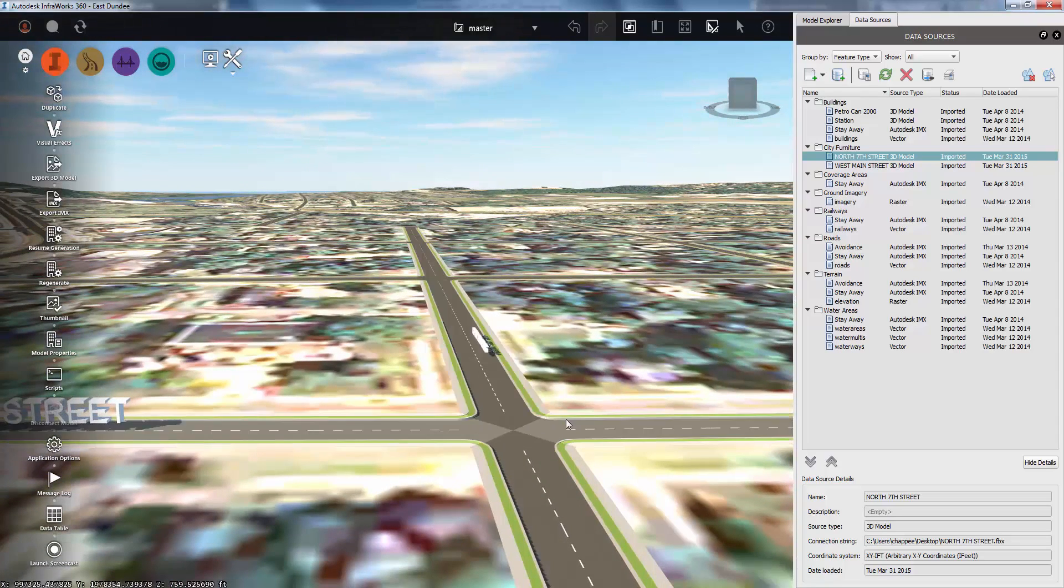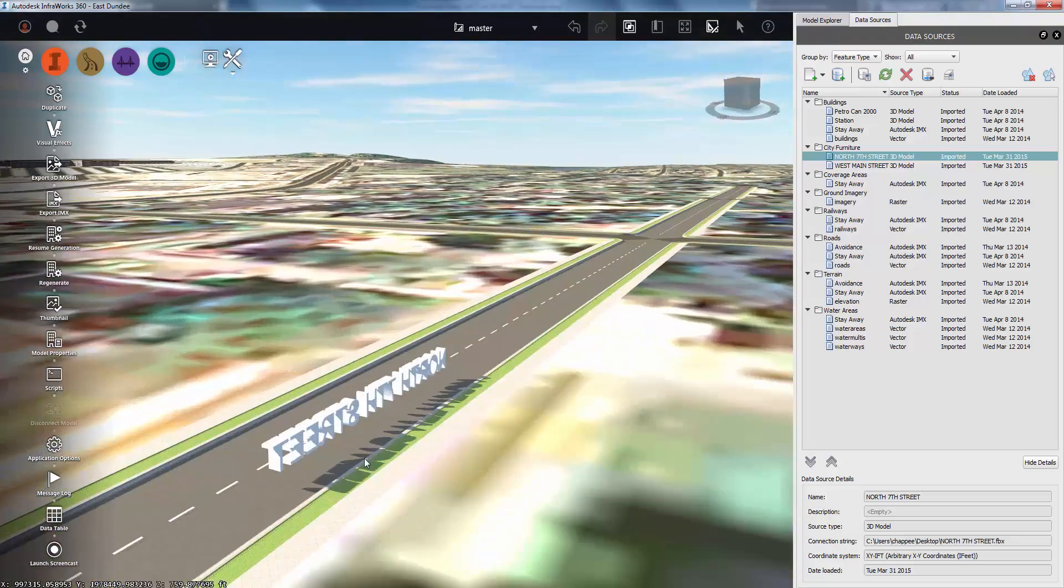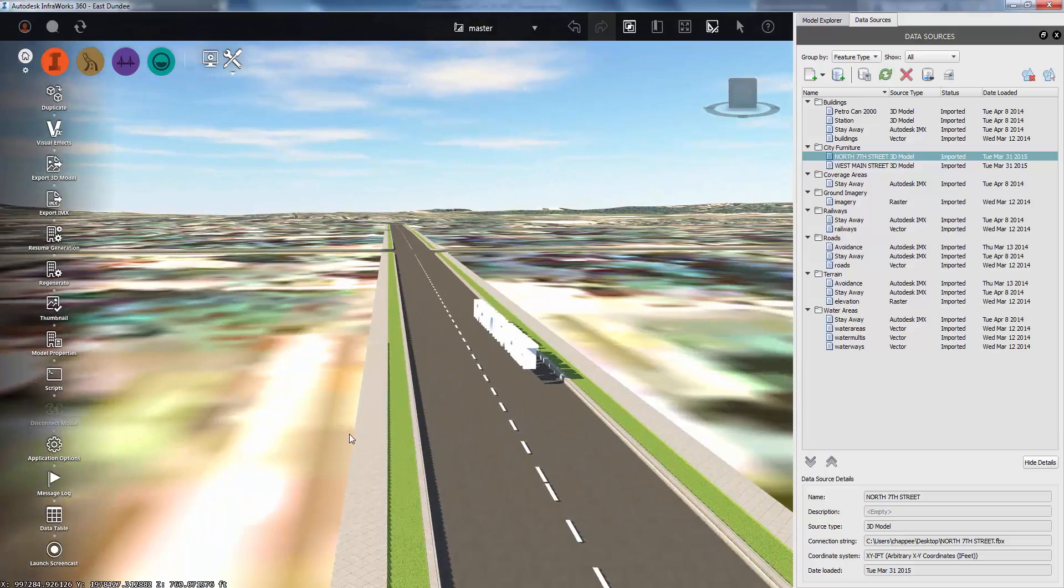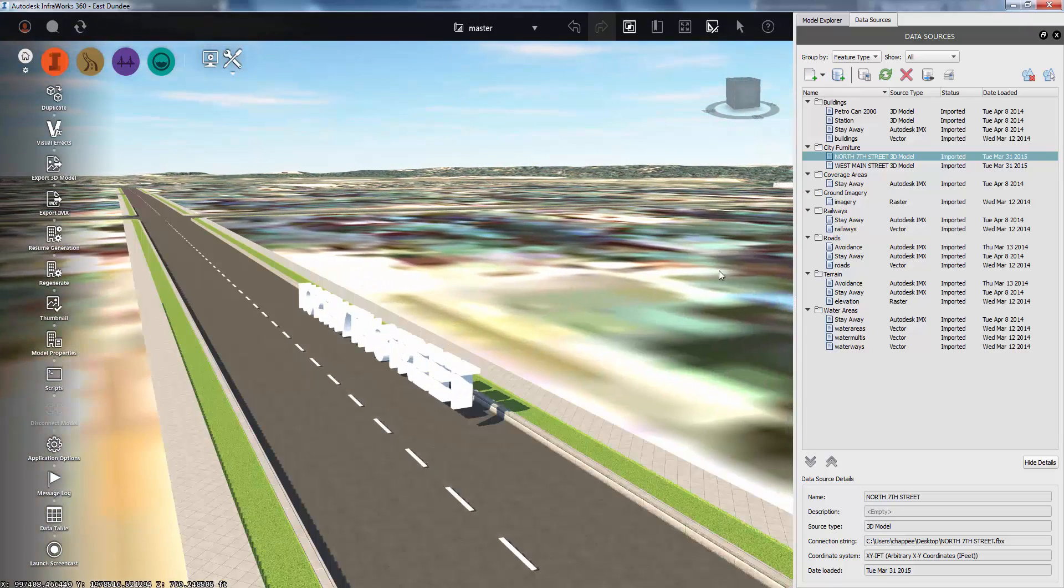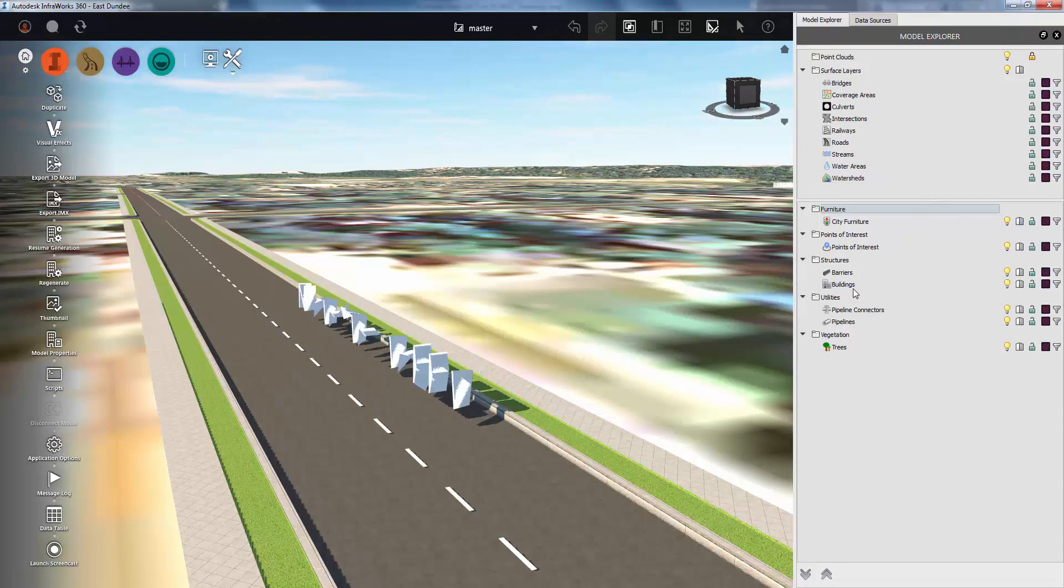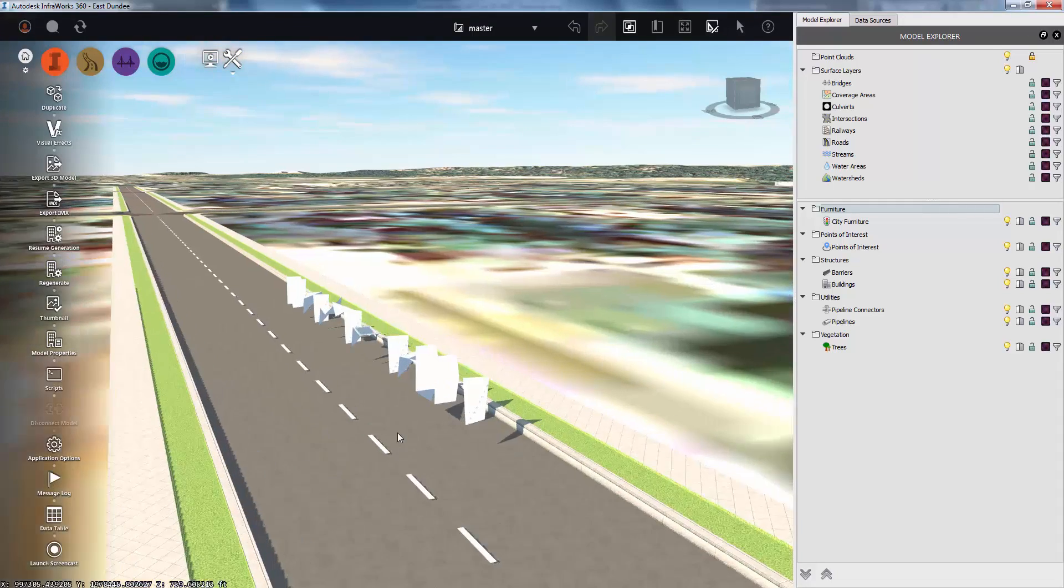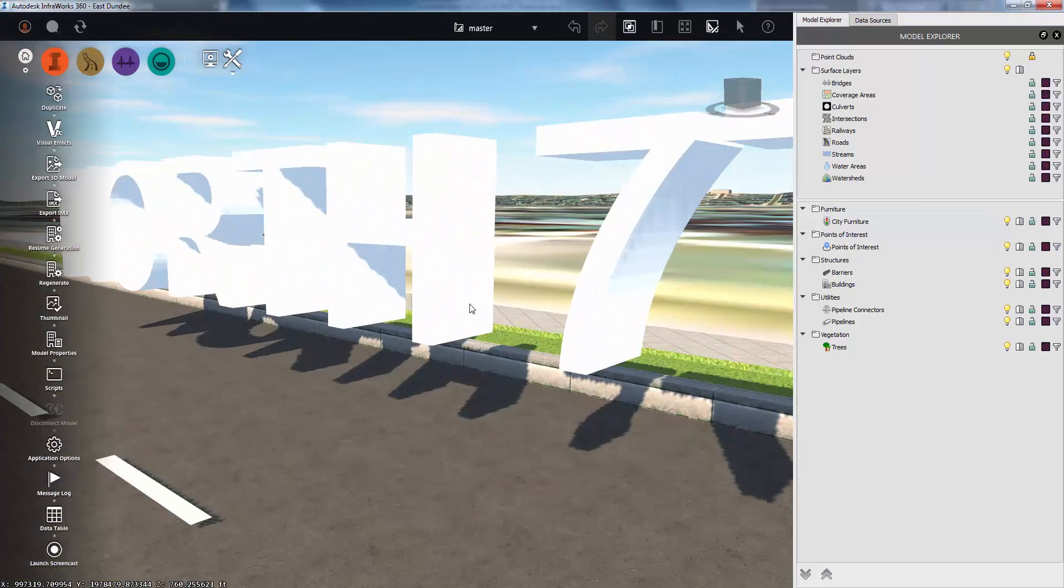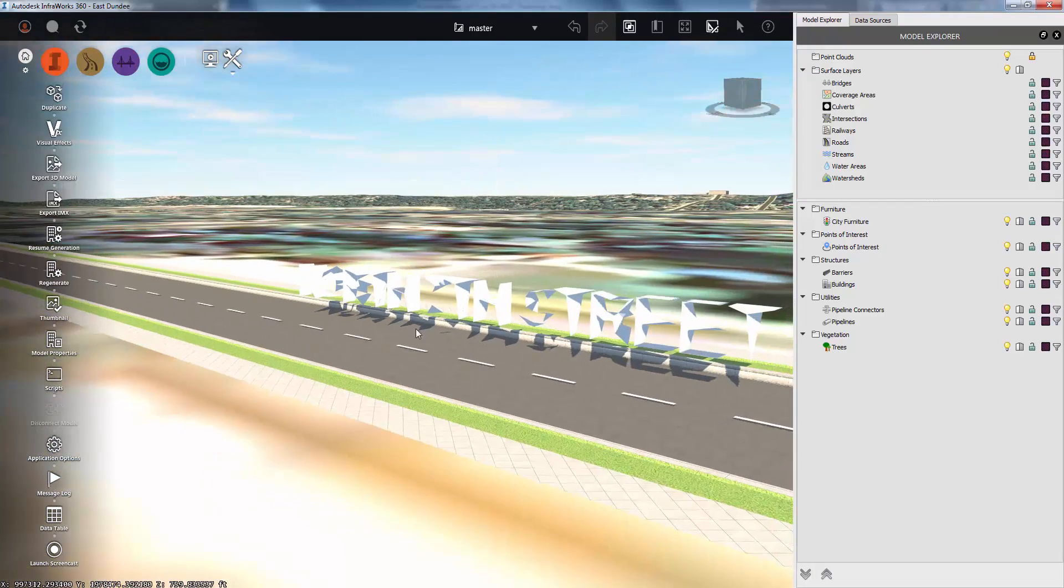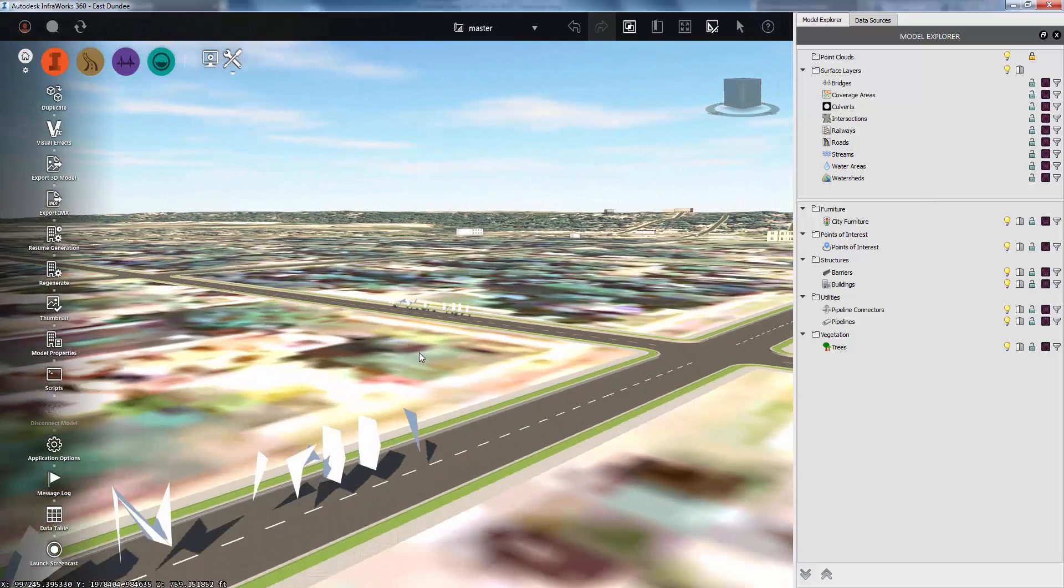One other thing I want to show you that you may run into. As I zoom into this floating 3D text, by default if I go into my Model Explorer, the city furniture level of detail is by default turned on, which means as I zoom out, the detail drops to help with performance. You'll notice this text looks kind of funky right now, but if I zoom in nice and close, it straightens itself out. That's because InfraWorks is trying to drop down the level of detail as I zoom out to help with performance.